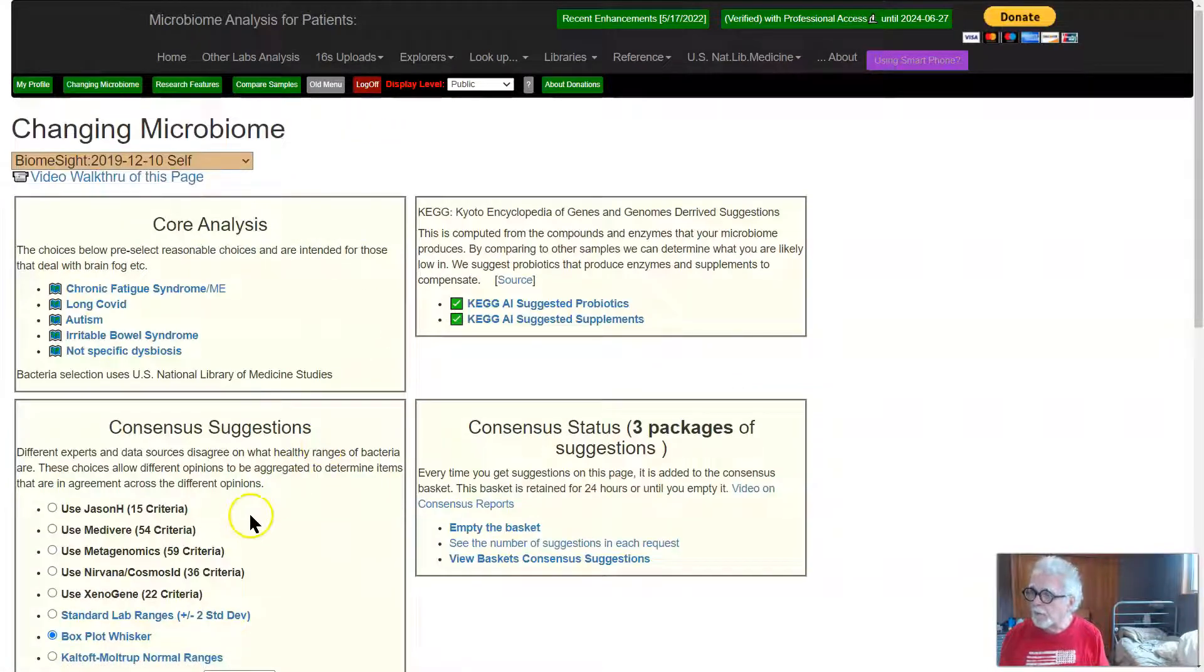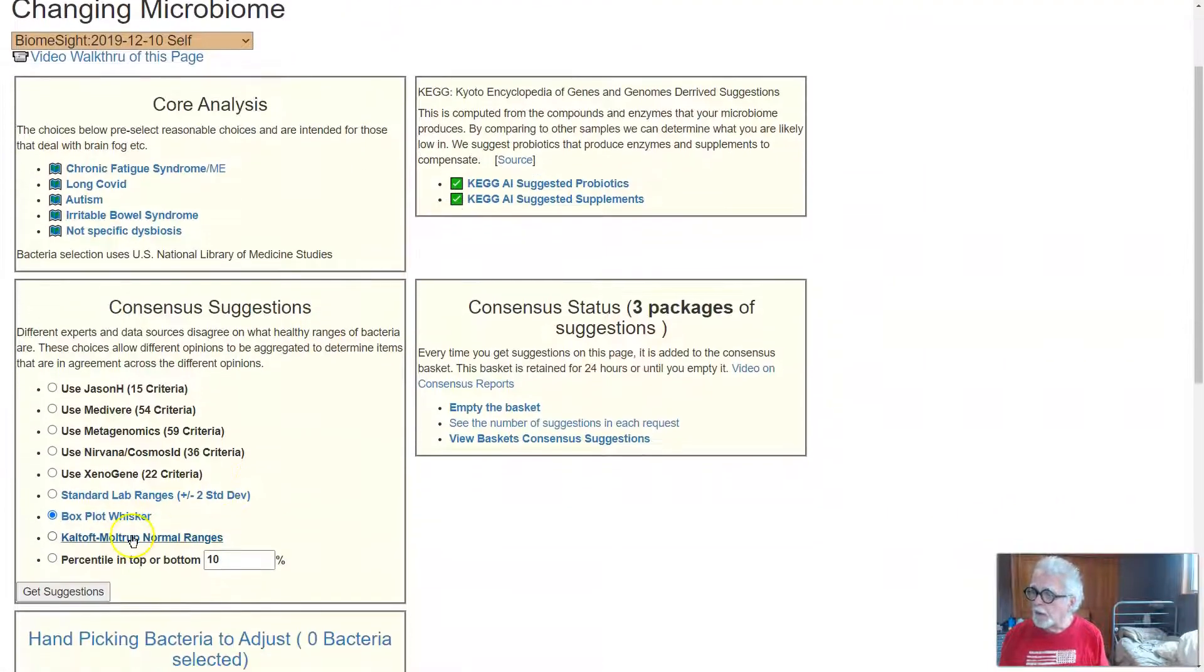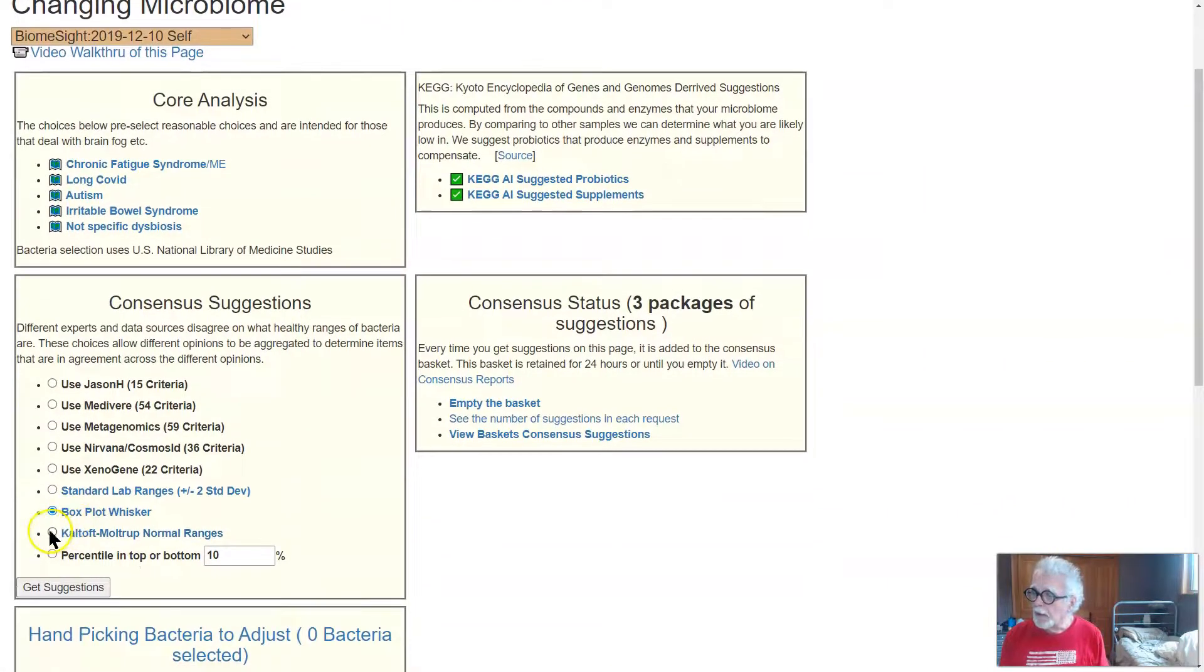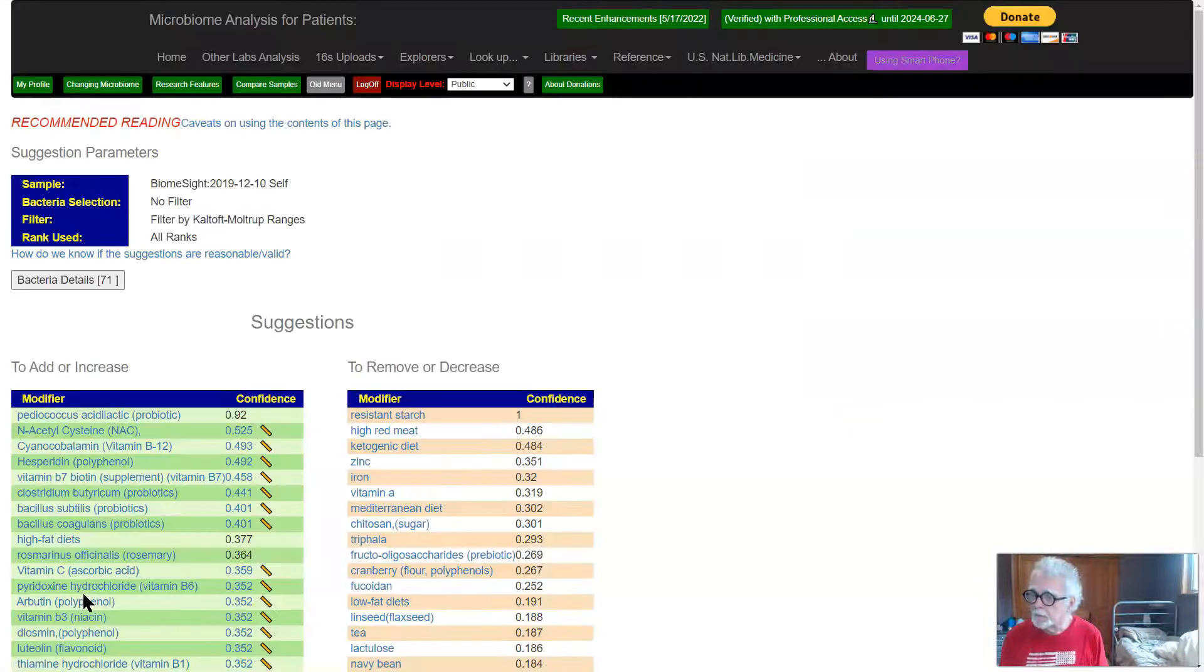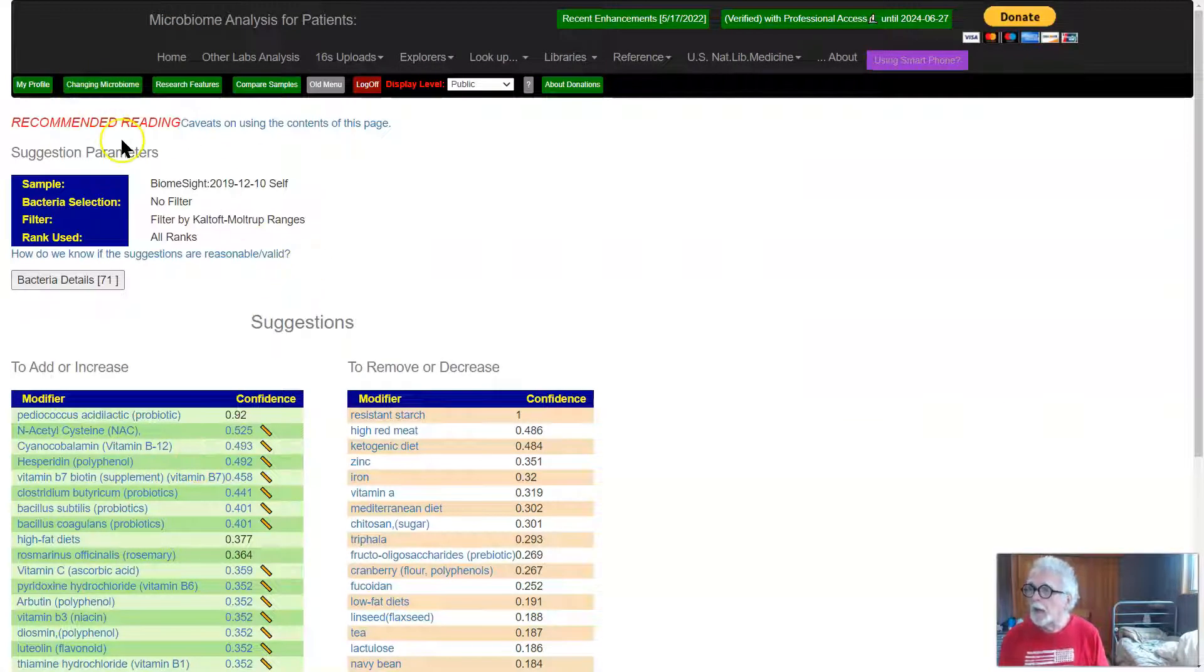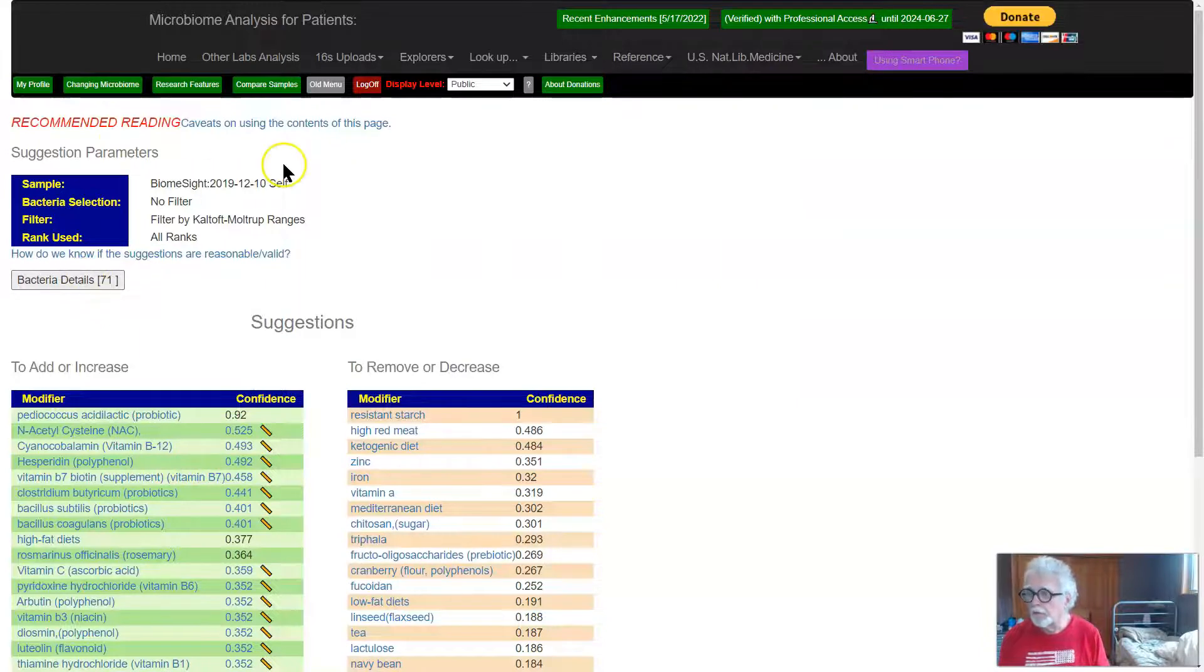Going back, we now go down to Kaltof-Moltrop ranges, and we have 71. We have a couple more, so it's about the same.